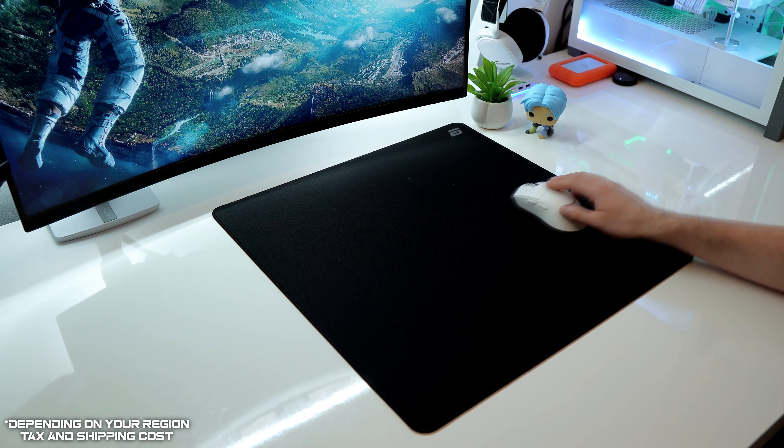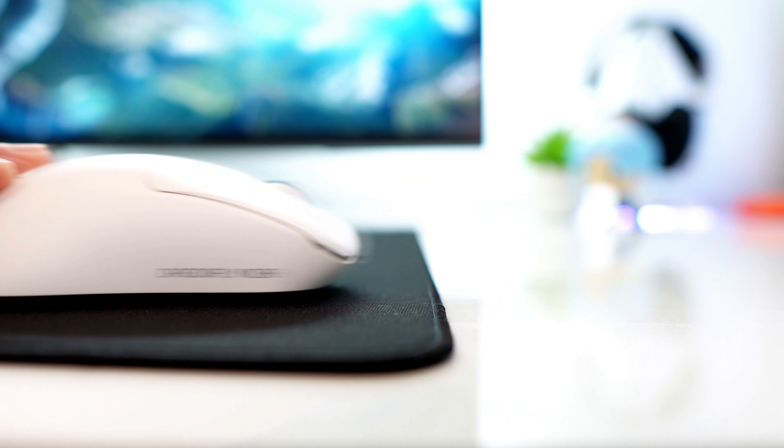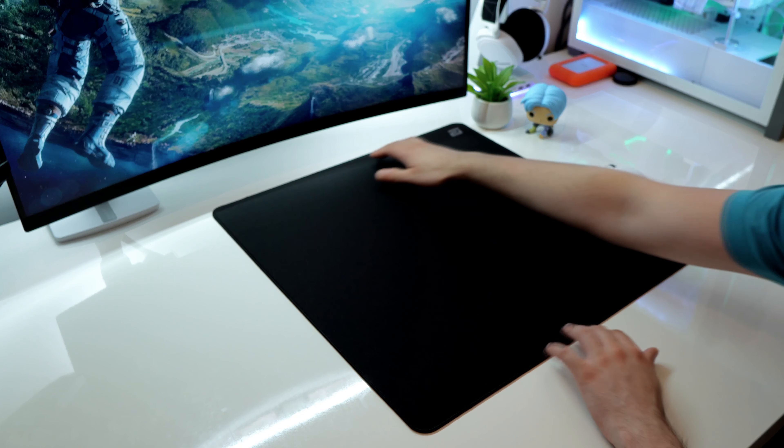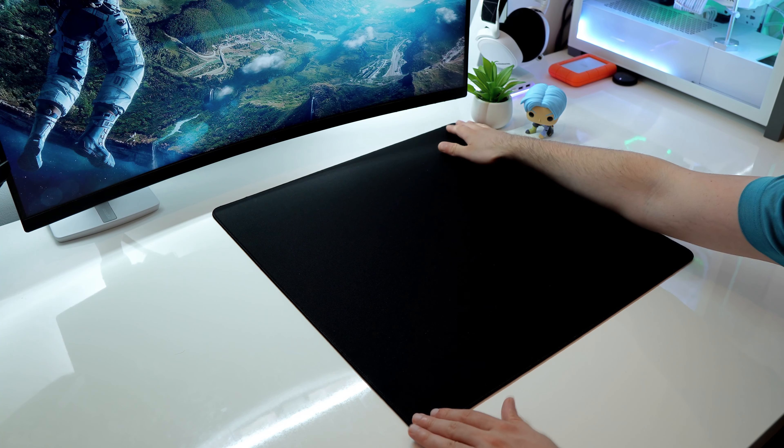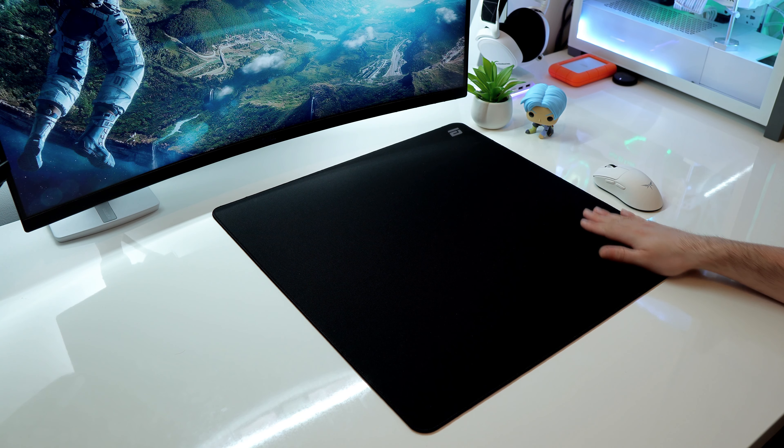For 50 euros or dollars, you can have a similar Artisan Zero pad in a bigger size. Definitely one of the top tier mousepads for this year.